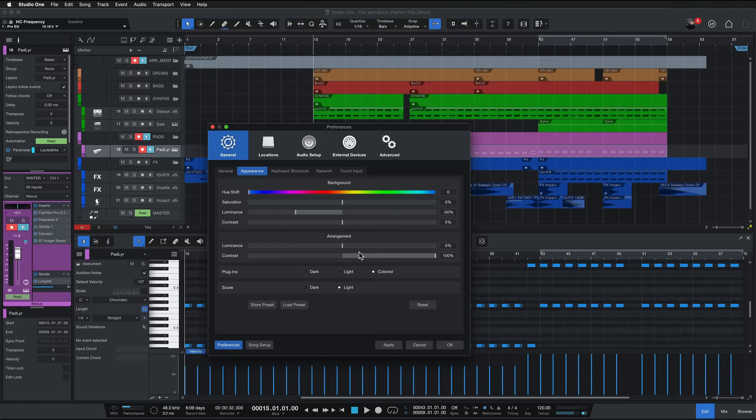For me the grid is just a very important anchor and reference point when I'm editing in Studio One. You can also adjust the plugin background and that is specific to all native Studio One plugins that don't come with a customized user interface.